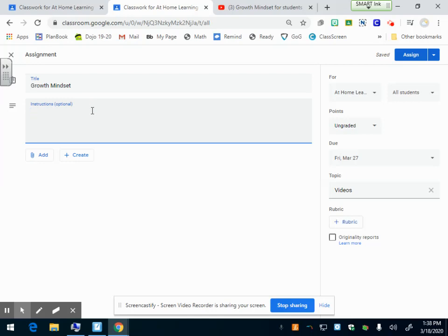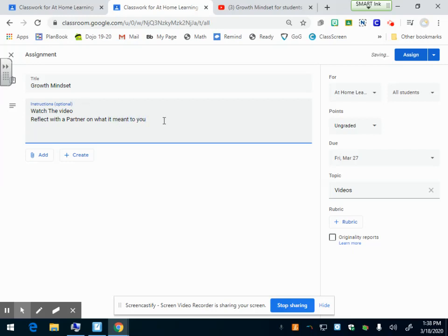You write the instructions. Let's say I want them to watch the video and then reflect with a partner on what it meant to you. This is where you can put anything - what you want them to do, where you want them to go, what your expectations are, anything instruction-wise.